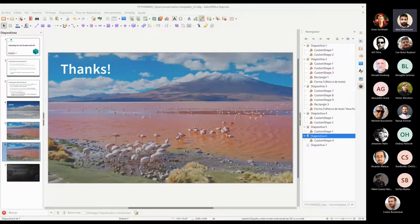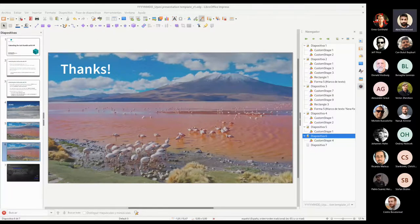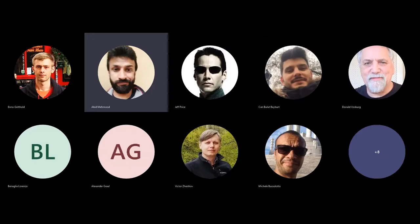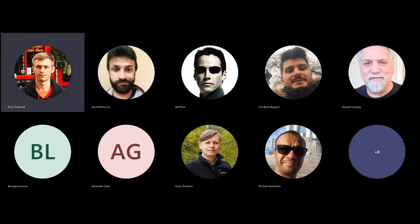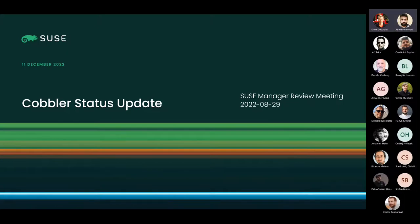Thank you Pablo. We'll now move to the next session about Cobbler 3.3.3. I know will be presenting that session. I hope Teams is liking my audio. I have held this presentation before for colleagues internally, so I'll be reusing the slides, but the content is the same and the advantages for Uyuni users are also the same.